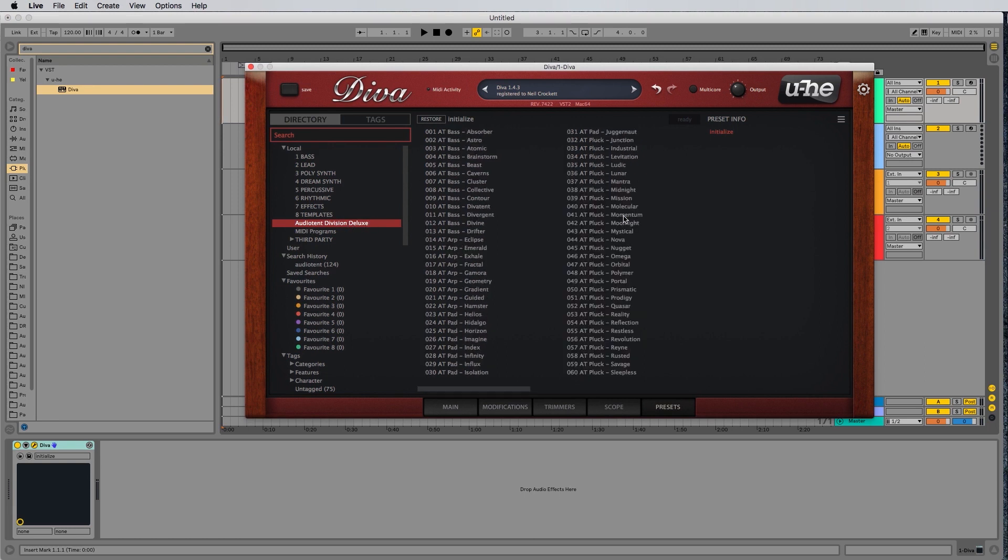That was a quick tutorial on how to install your Audiotent Division presets for u-he Diva. Thanks for watching.